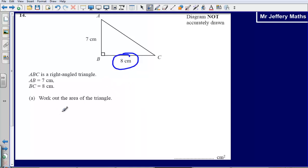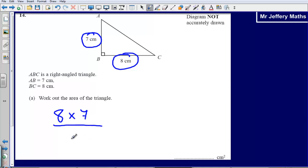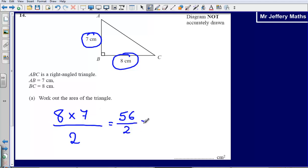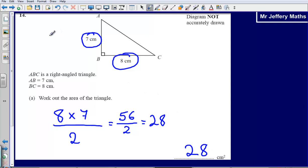The base is the part that touches the floor — 8 — multiplied by the height, which is 7, divided by 2, and that will tell us the area of our triangle. 8 times 7 gives us 56, so it's 56 divided by 2, which is 28. So the area of the triangle is 28 cm².